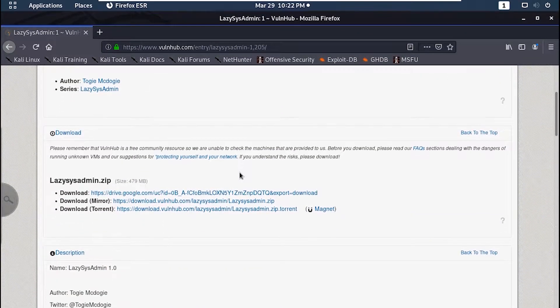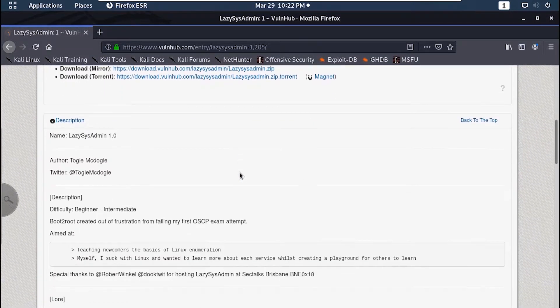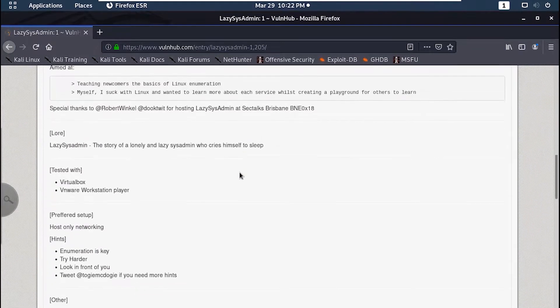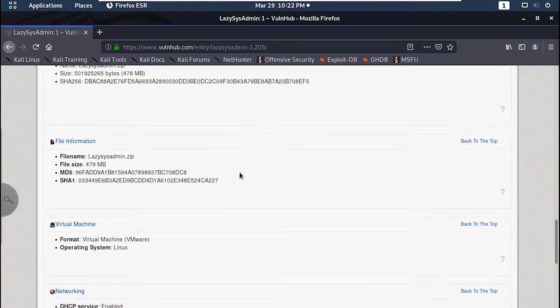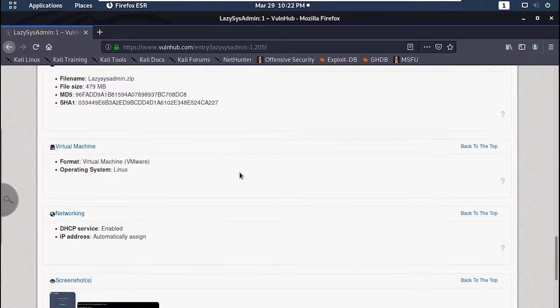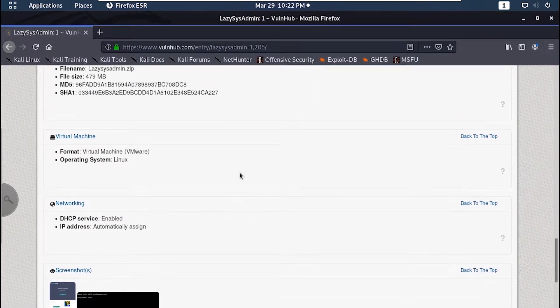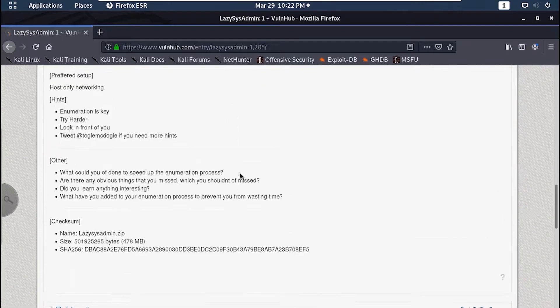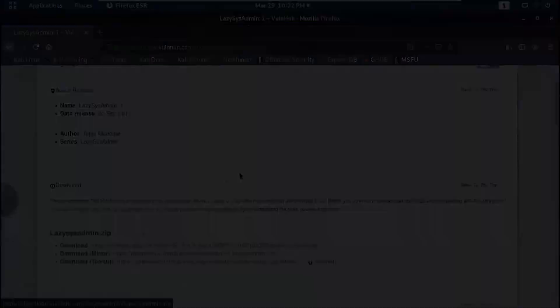How's it going guys, LeadCypher here. In this video we'll attempt Lazy Sysadmin from VulnHub. It's a straightforward machine — it doesn't have any rabbit holes or anything like that. Now let's jump in on terminal and get started.